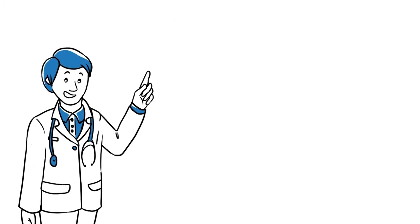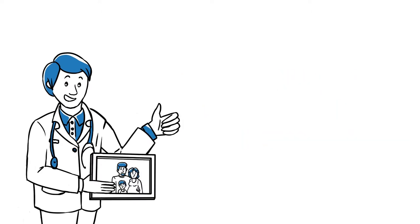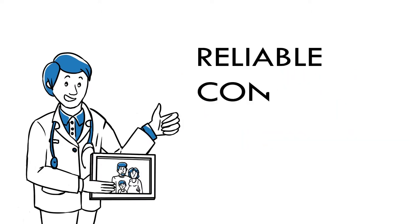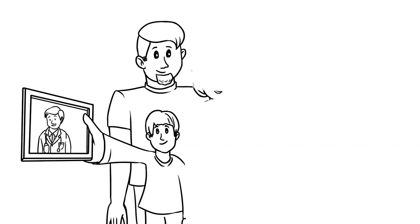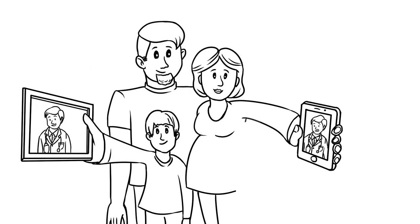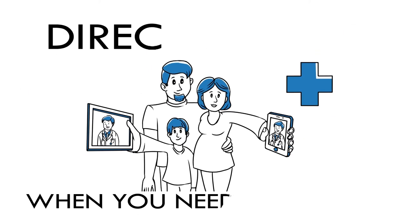While not suitable for every medical situation, telemedicine offers you a reliable, convenient option that ensures you and your family have direct access to quality health care when you need it the most.